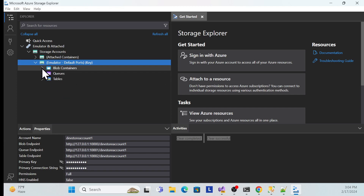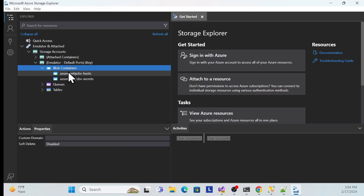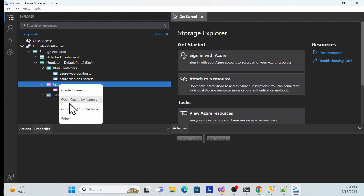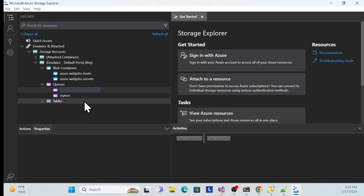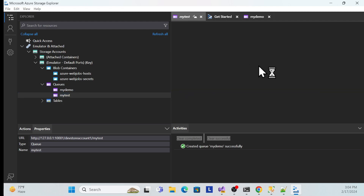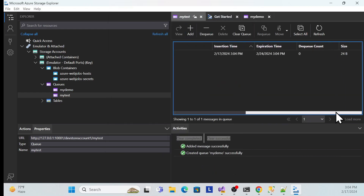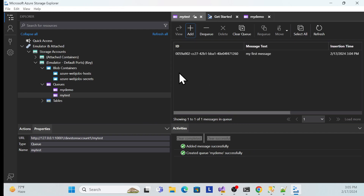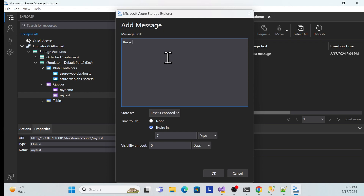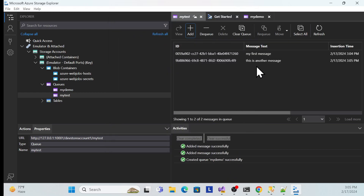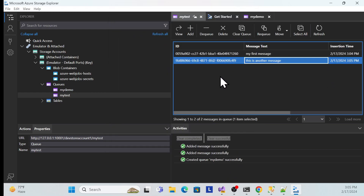Expanding the emulator in Storage Explorer shows the three storage types. For blob containers, we'll cover uploading and downloading files in an upcoming session. For queues, you can right-click to create a new queue — for example 'my-demo' — and once created, the queue appears. You can add messages to it, like 'my first message' or 'another message', which can later be received by your Service Bus function.